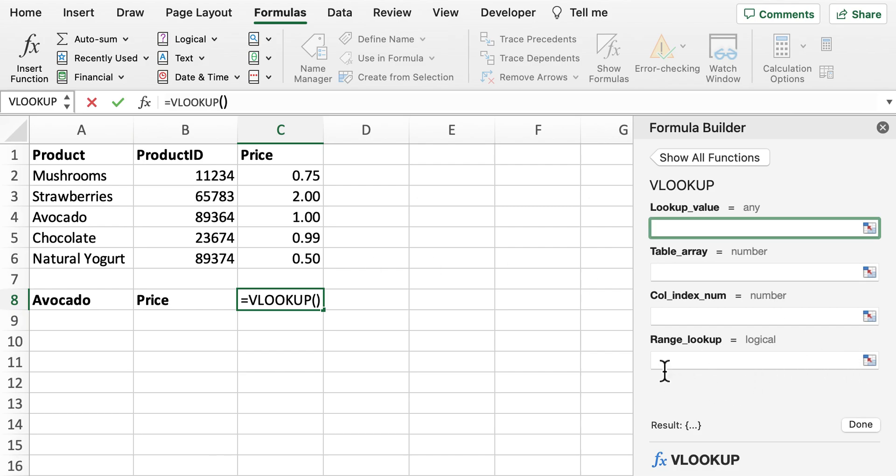And then lastly we've got the range lookup. This will be where it will provide either a true or false statement. False means that we'll be provided back with an exact match and true will be a similar match for what we want that output value to be.